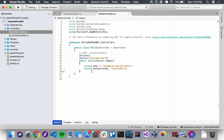Now one way that we can pass information through controllers is by adding arguments to our action methods. Last time we learned how to add a new action method, so we are going to go ahead and do that again. We are going to add a method called Welcome.